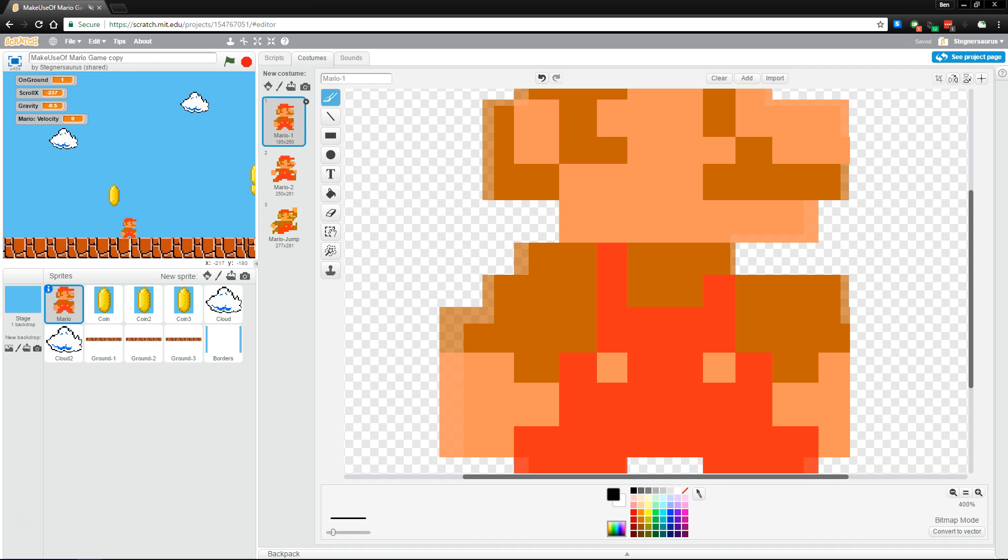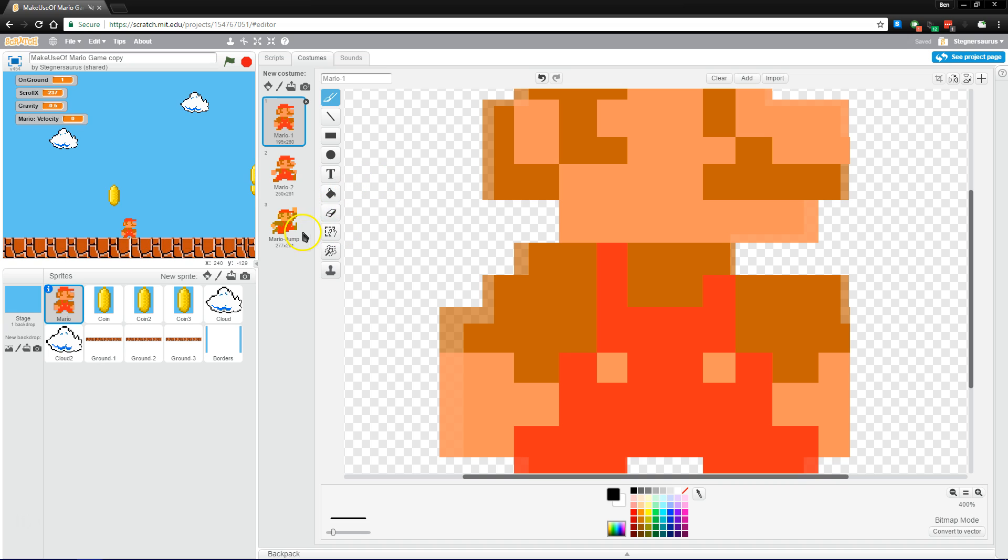The costume editor and the backdrop editor, if you have one selected, as I said earlier, are used for editing your sprites. Scratch makes it easy to do so here, but you could use a more powerful editor on your own. And Scratch, of course,